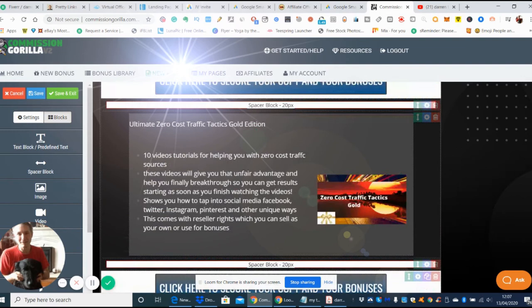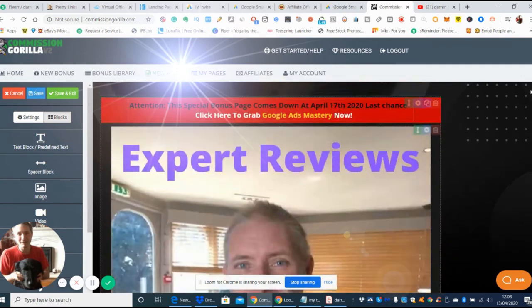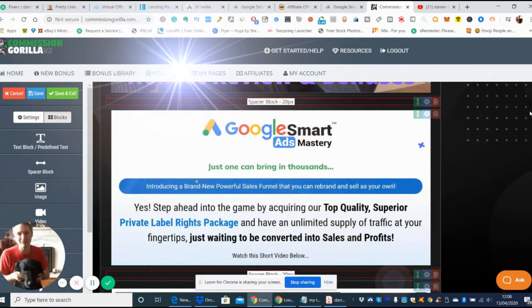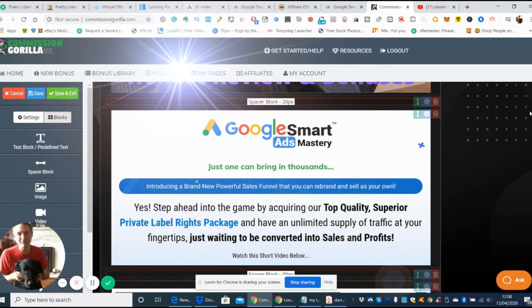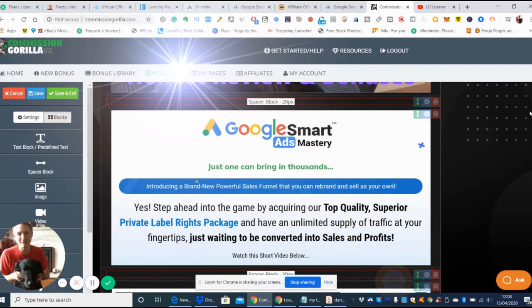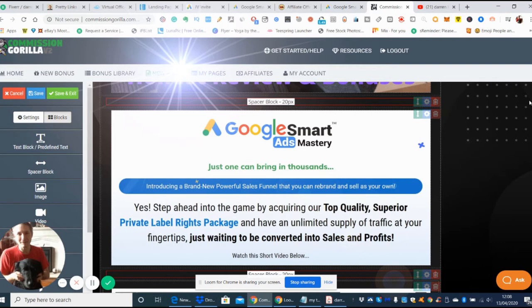If we go back up the top, this is Google Smarts Mastery. It's introducing a new powerful sales funnel that you can rebrand and sell as your own PLR, private label rights package. You can rinse and repeat, make up your funnel and send it out. They give you all the literature and the policies you require, because if you do any ads with Google you must make sure you've got a privacy policy, which they supply.